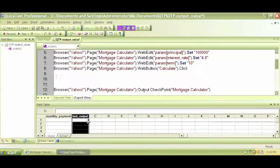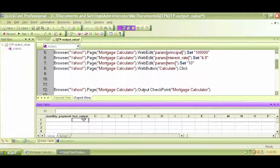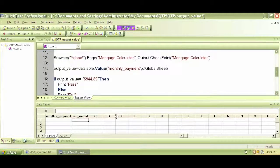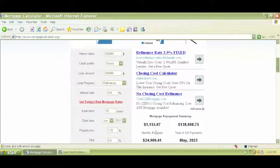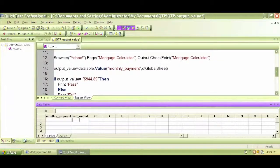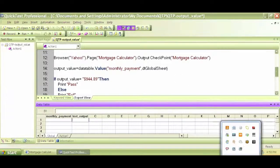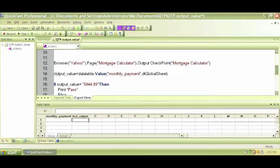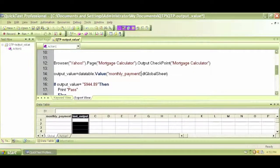I stop the recording and I can see a new column has been generated with the name 'text output'. For this output checkpoint, it will capture the output between those two text anchors and put that value in that column. Now I'll change the variable name for the output value to read data from this column — changing the name to 'text_underscore_output'.